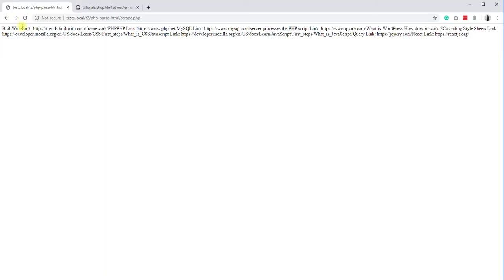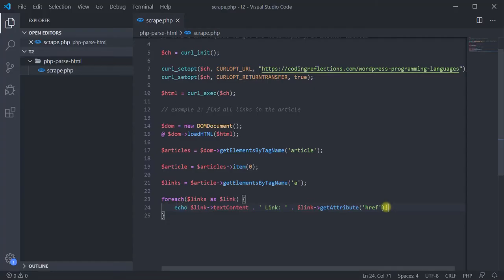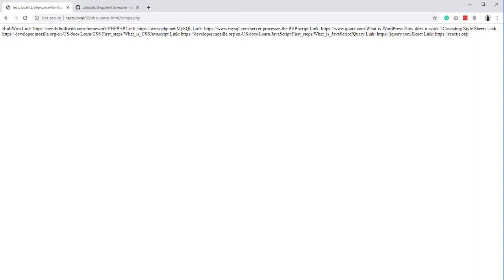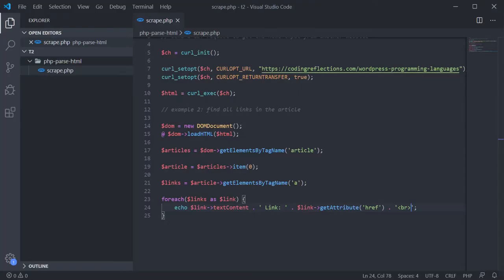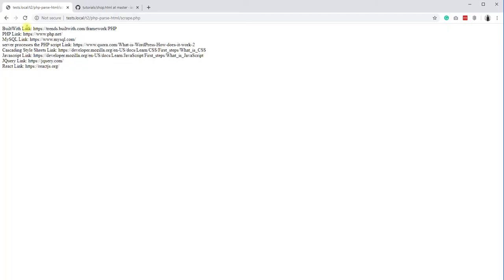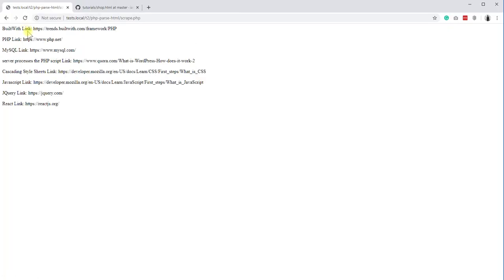Then, if we load the page, we should see the result. To make it more readable, add some break tags. So, that is how you can scrape any web page and get the hyperlinks in it. Similarly, you can pull any details from any page using these methods.